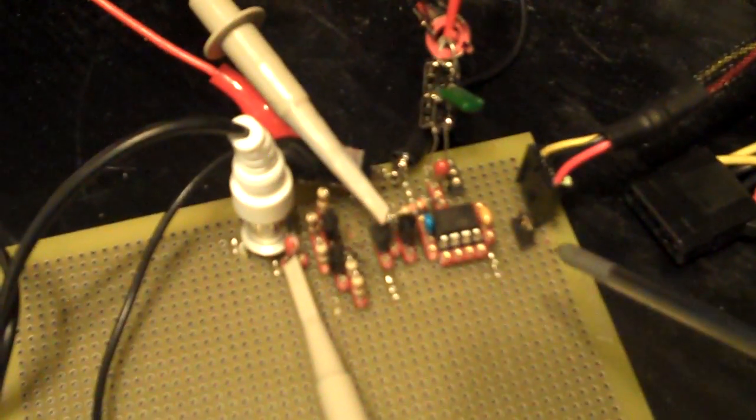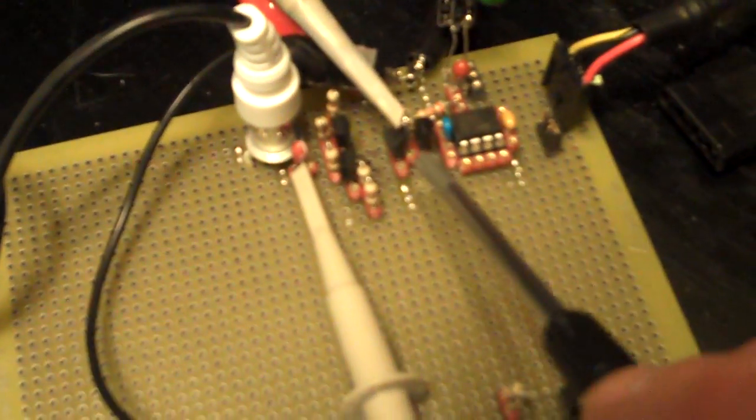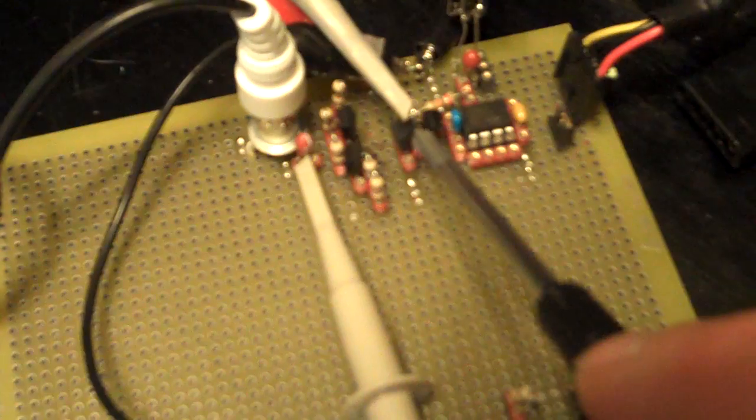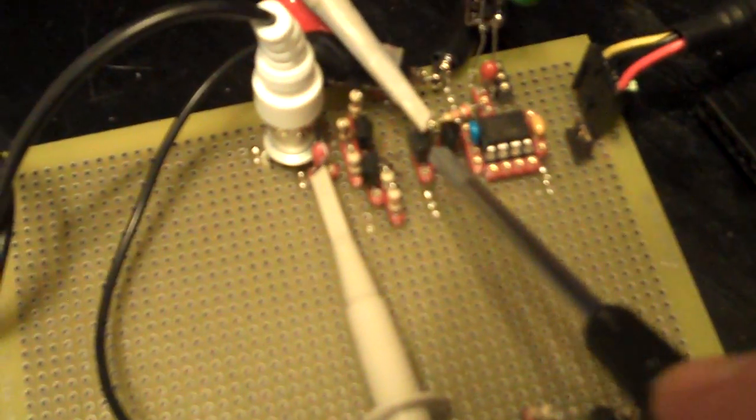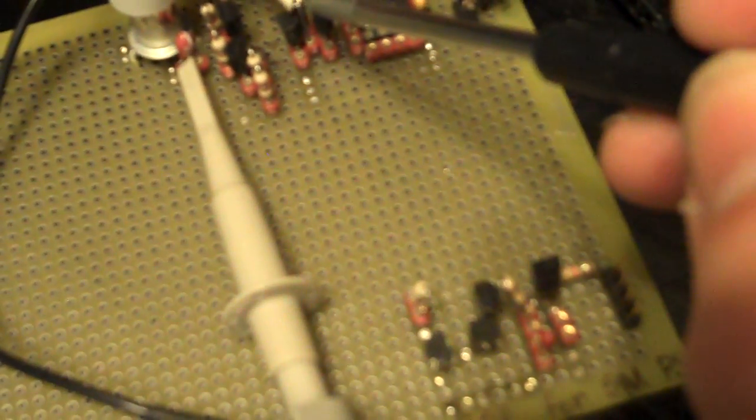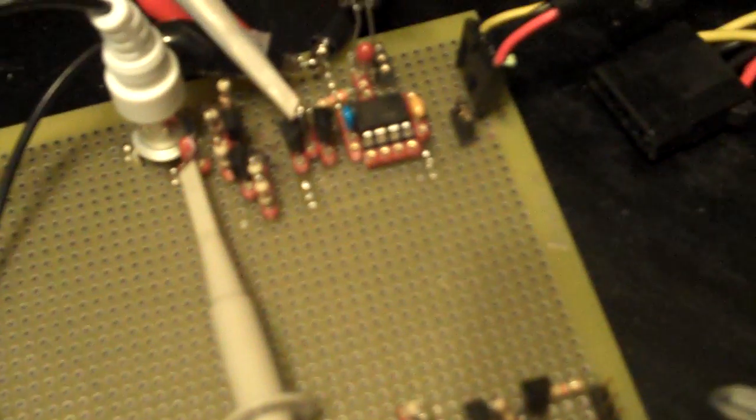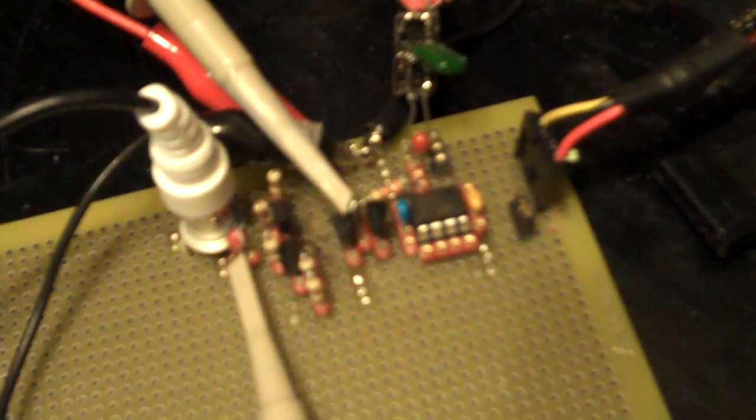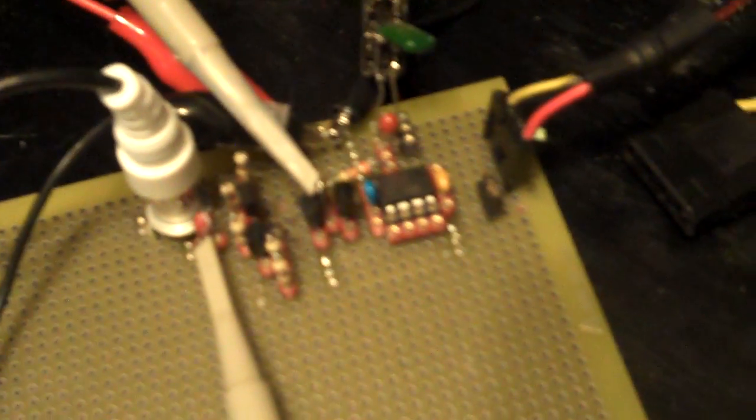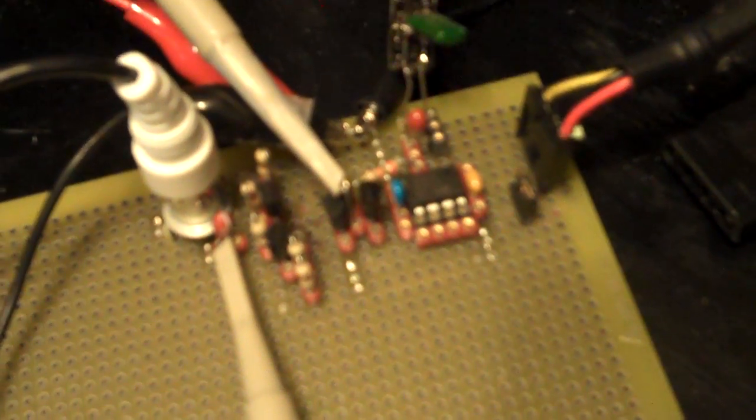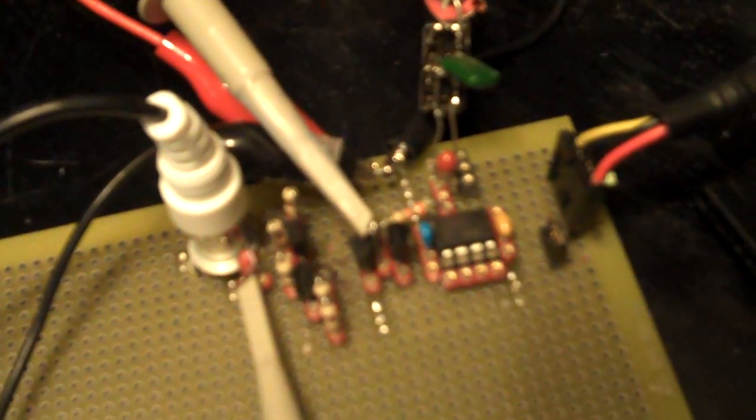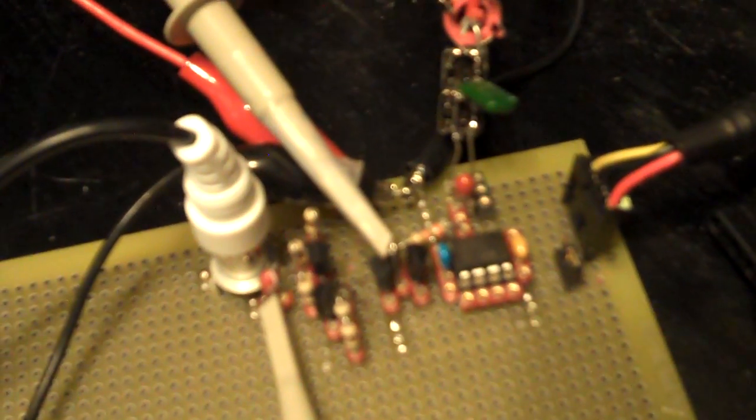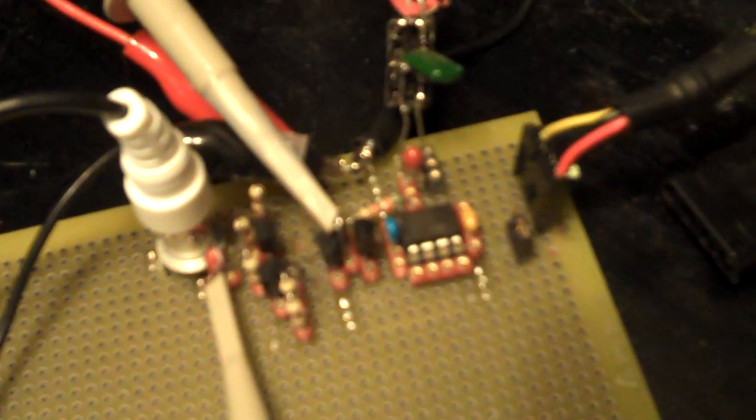This is the improved 555 delta sigma modulator circuit. The improvement is these two transistors, a PNP and an NPN, with another resistor added to the feedback. That provides a regulated current which turns the timing capacitor into a true integrator, as opposed to the RC time constant integrator that it is by default.